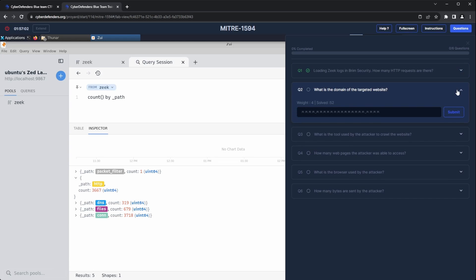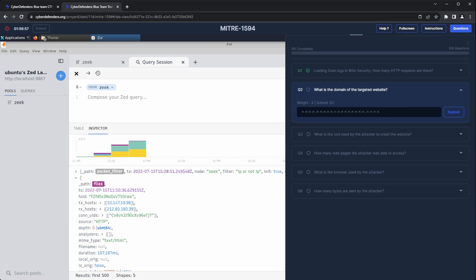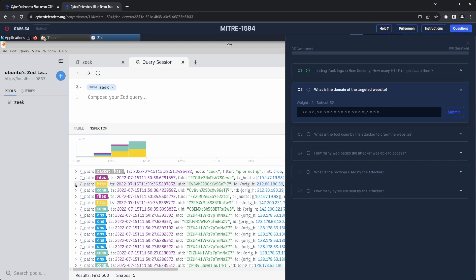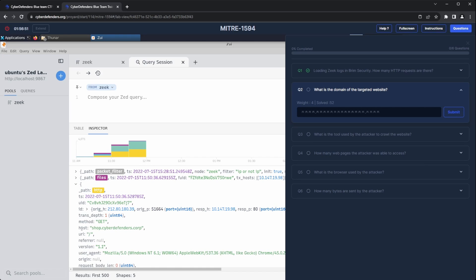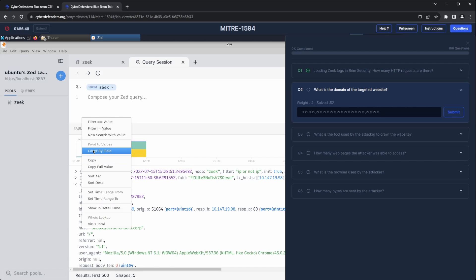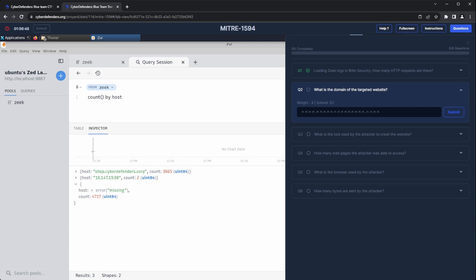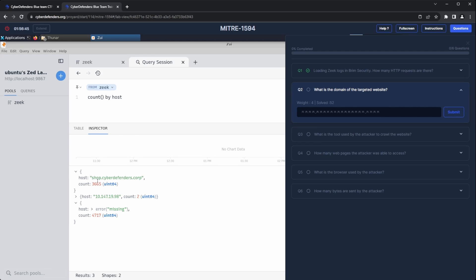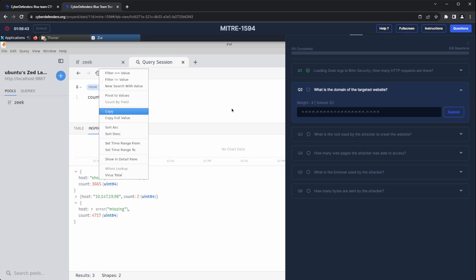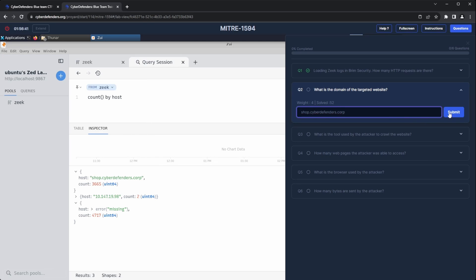Question two: what is the domain of the targeted website? I typically start answering these types of questions by checking which websites are present in our logs. I'll use the count function again, but this time I will count by the host field. This will reveal all the different hosts that have been contacted and the number of requests made to each. From there, we can see that the domain shop.cyberdefenders.corp has the most requests, which strongly indicates that it's the website being targeted.